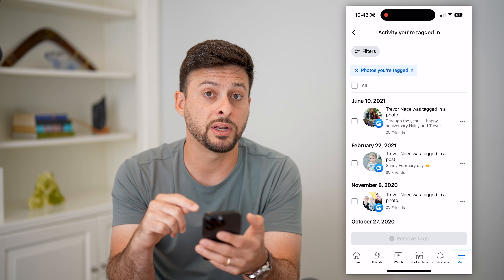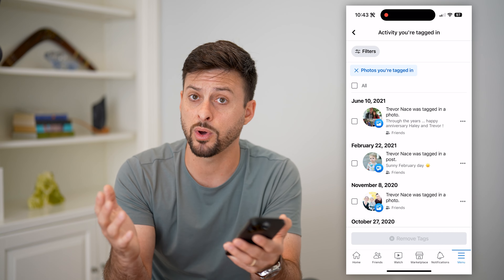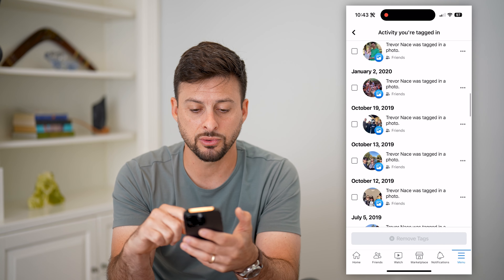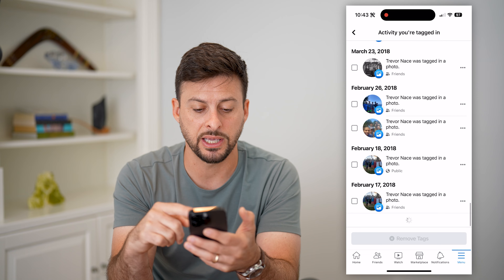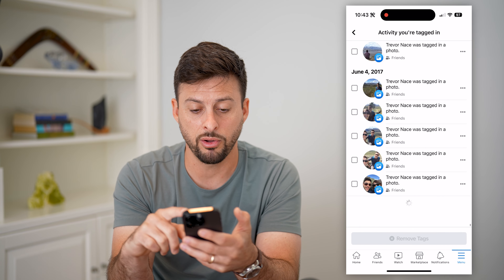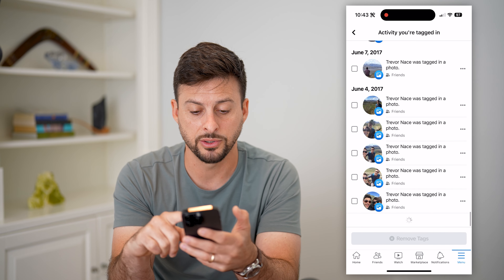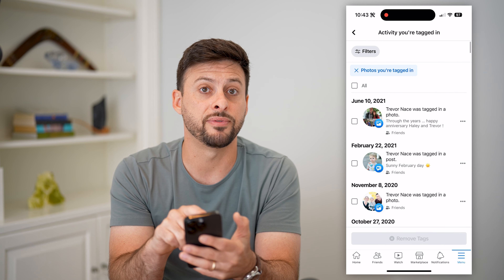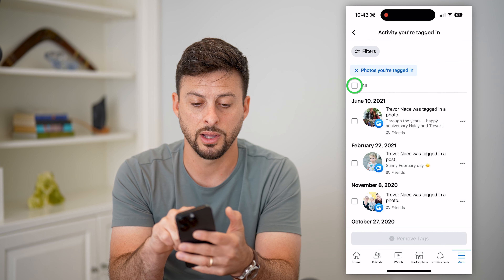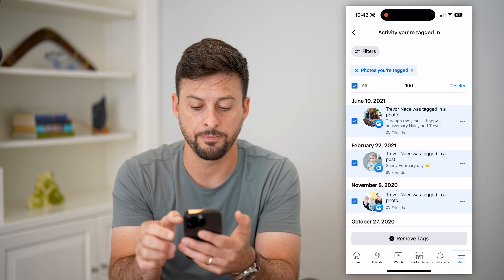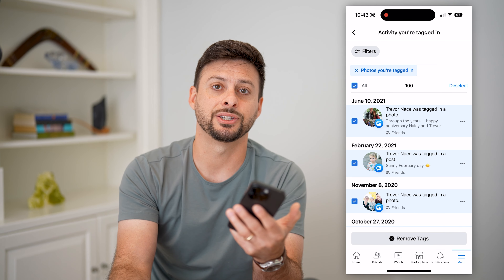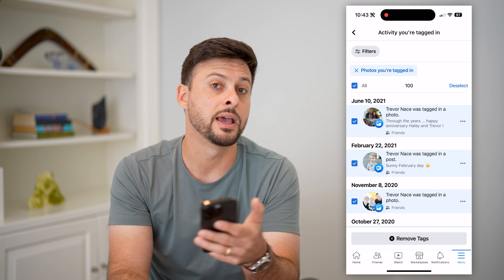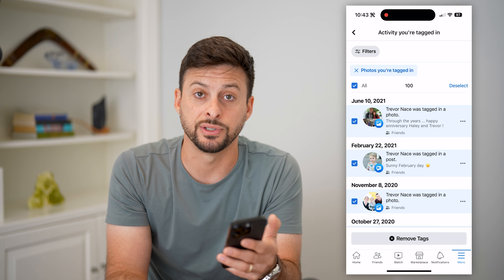If you want to do this for every single photo and don't want to be tagged in any photos on Facebook, scroll down to the very bottom. Make sure it keeps loading all the way back — just keep scrolling to the very bottom. Then at the very top left, tap select all, and at the very bottom hit remove tags. That will untag you from every single photo.